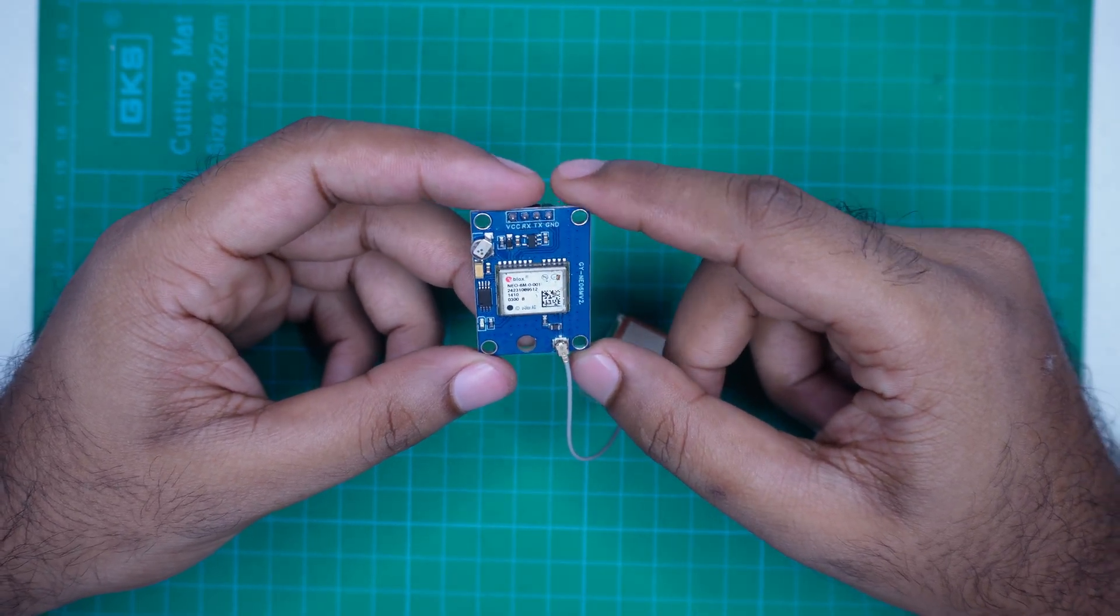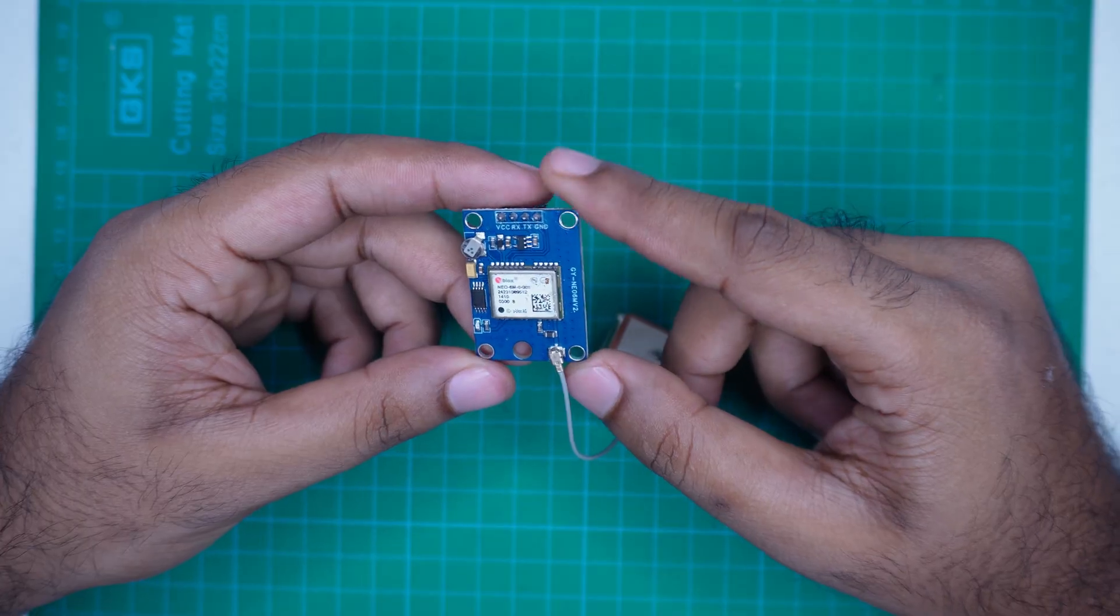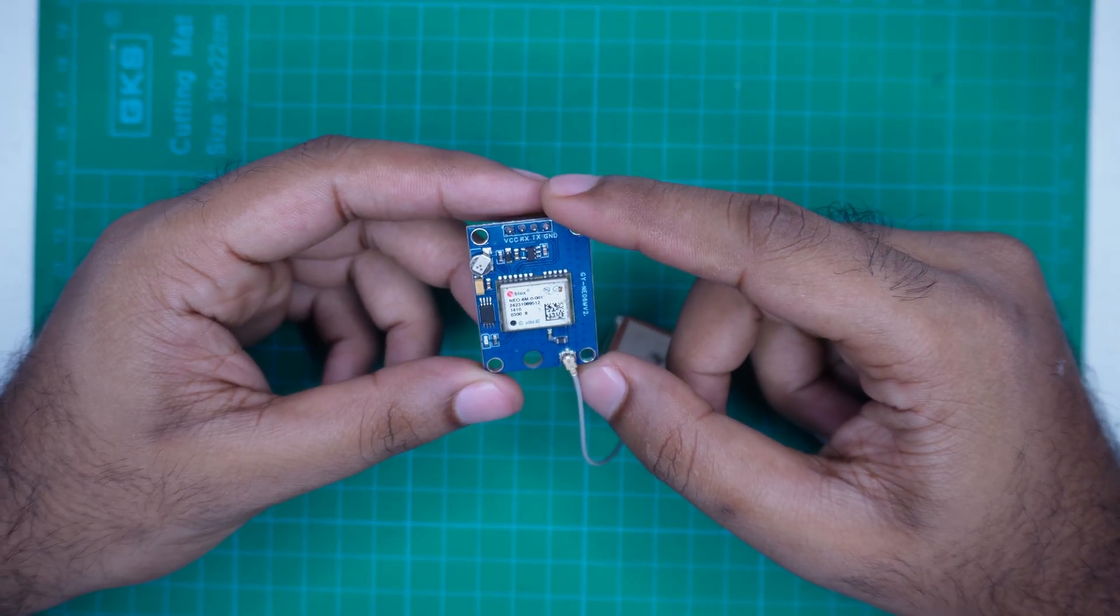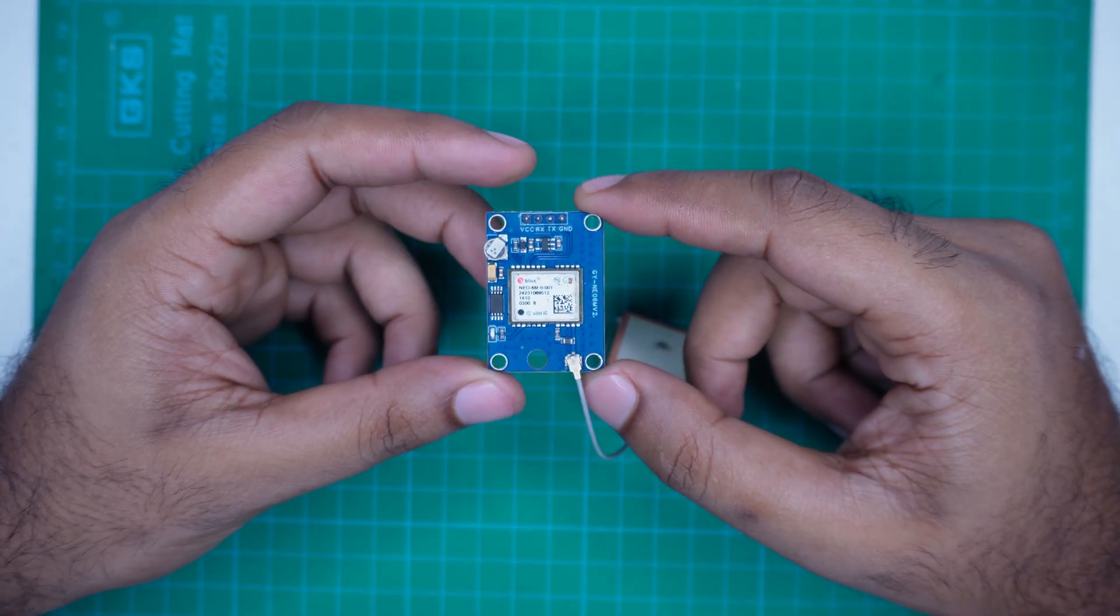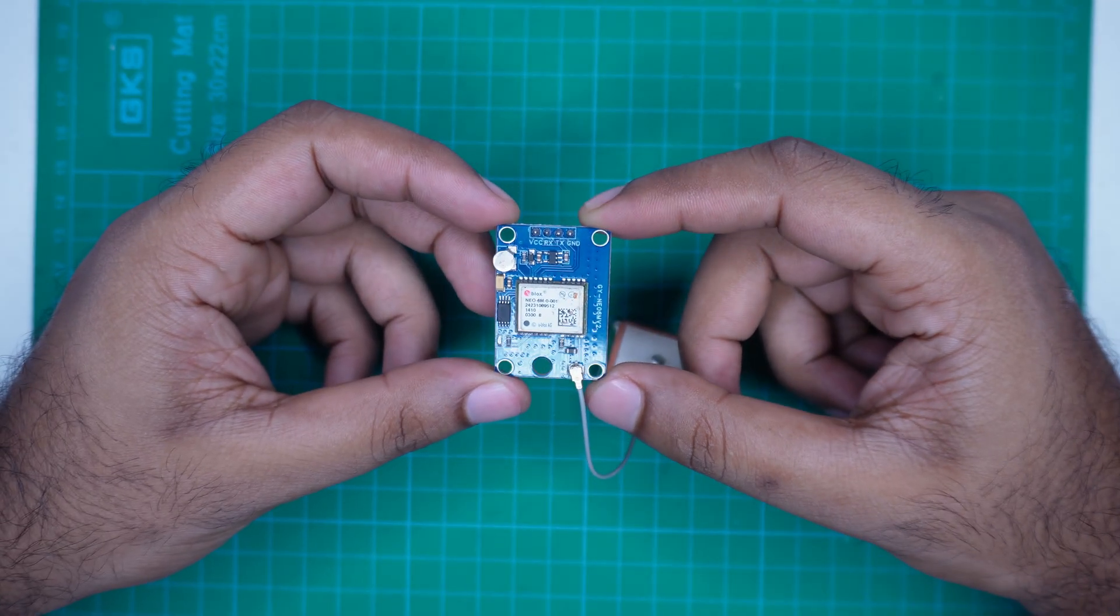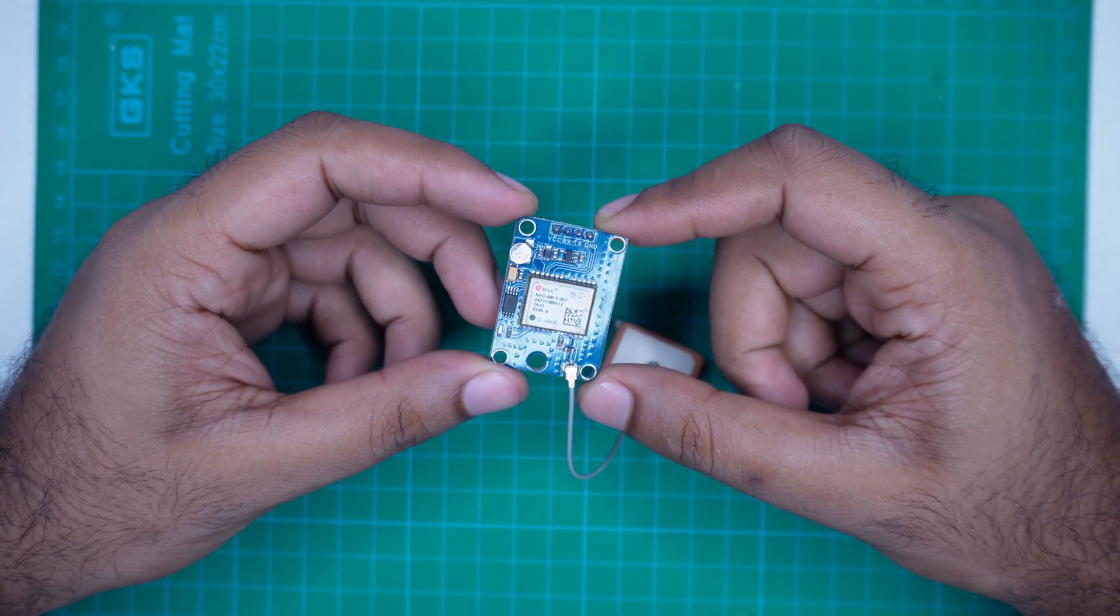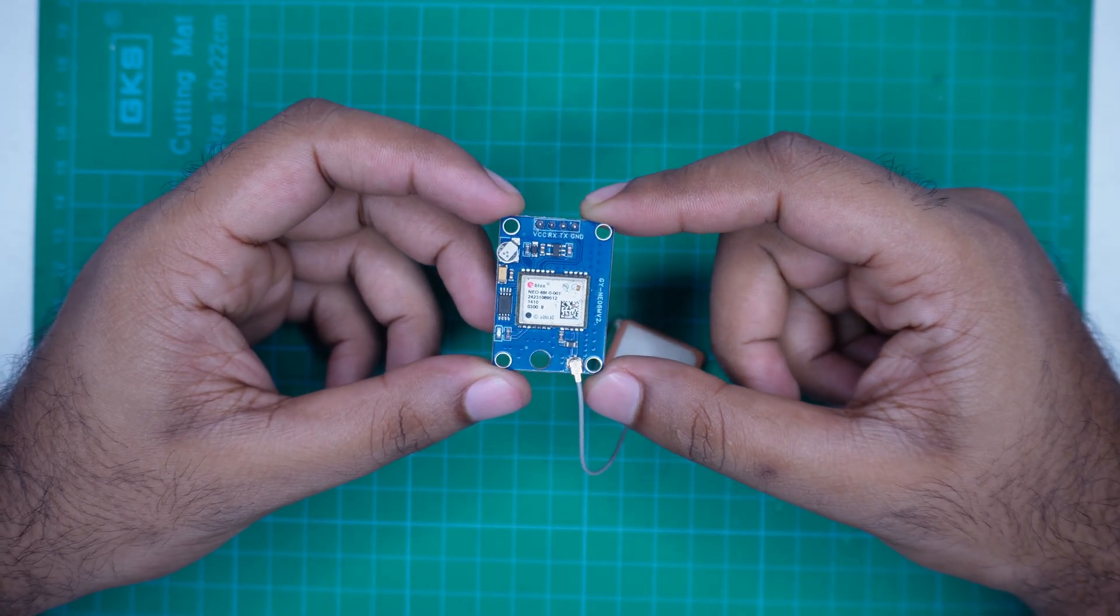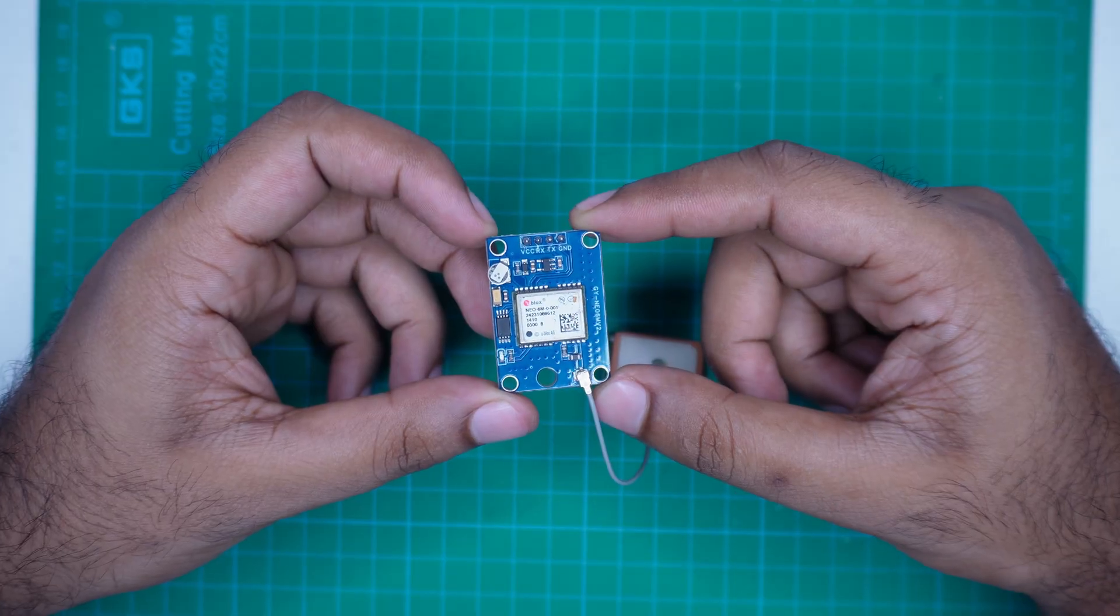This GPS module works by receiving signals from GPS satellites that orbit the Earth. It calculates your position based on signals received from multiple satellites.